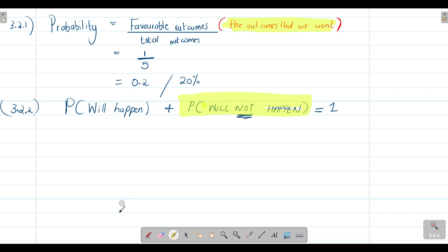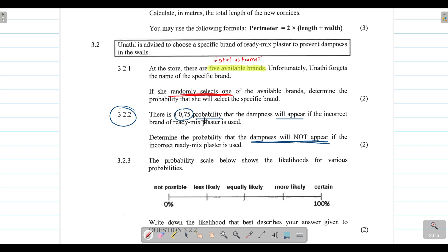This question is straightforward because they've already given you the probability that it will happen, so you just substitute it into the formula. When calculating probability, we want to determine the likelihood of something happening — like the likelihood of it raining tomorrow, or the likelihood of winning the lotto with millions of players. That is essentially what probability measures: the likelihood that something will happen.